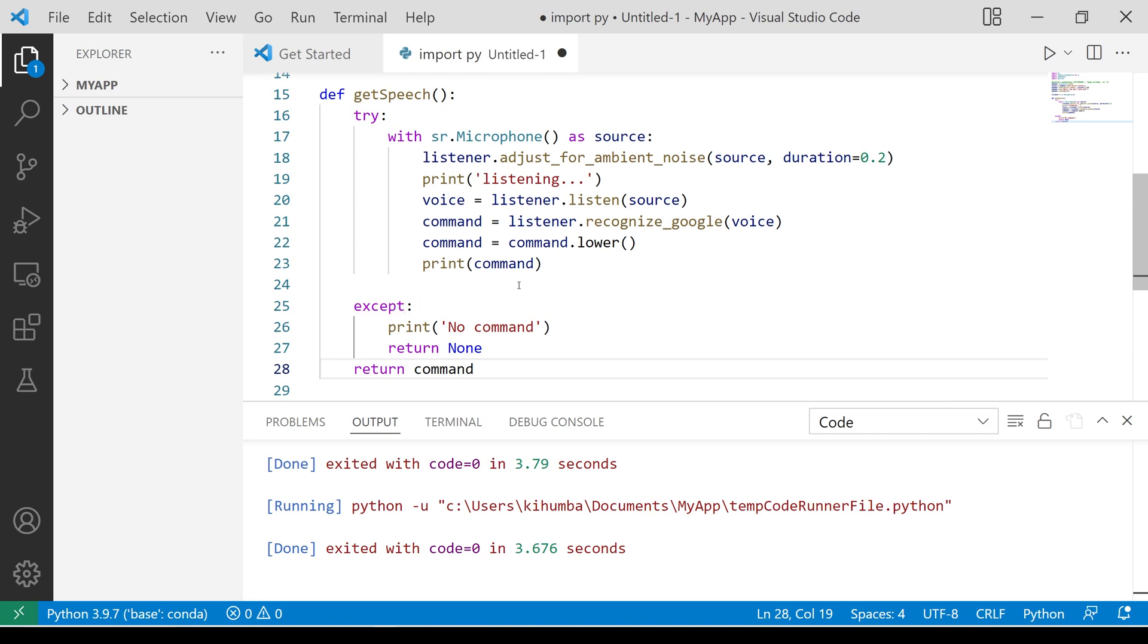This part is meant to handle errors. If no audio is picked up from the mic, print no command and return none. Otherwise, return the command.